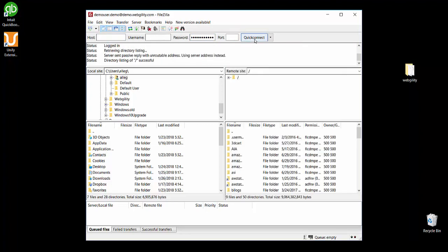In the FTP client FileZilla, on the left are the files on the computer that you're currently using. On the right are the contents of your online store server.